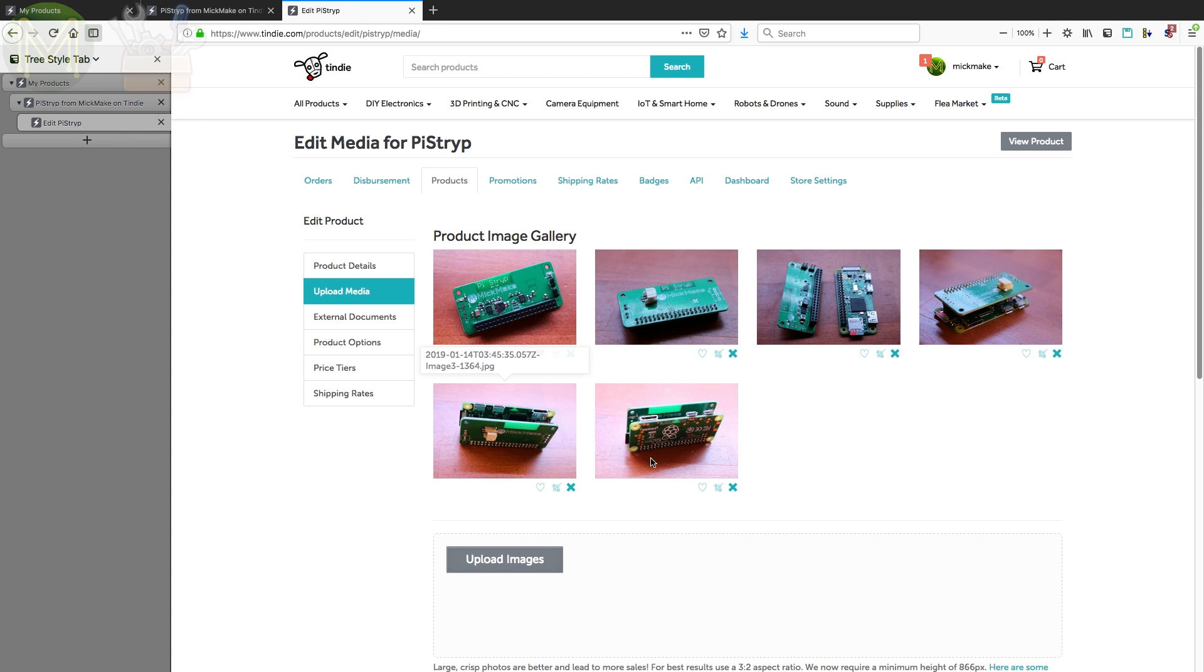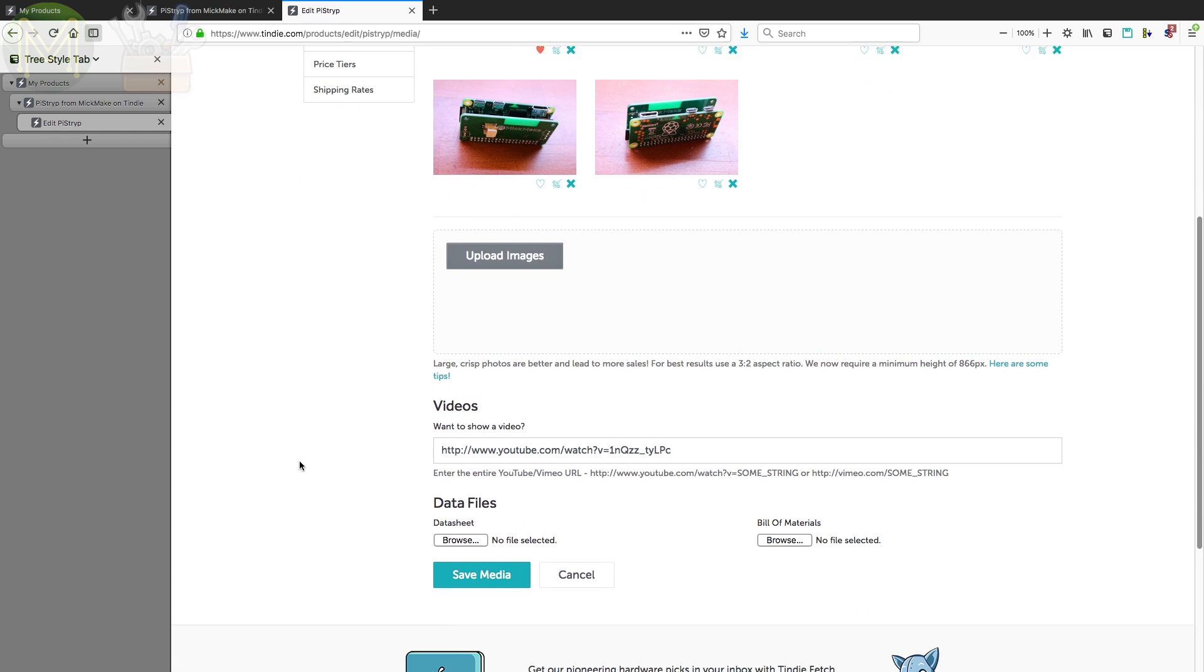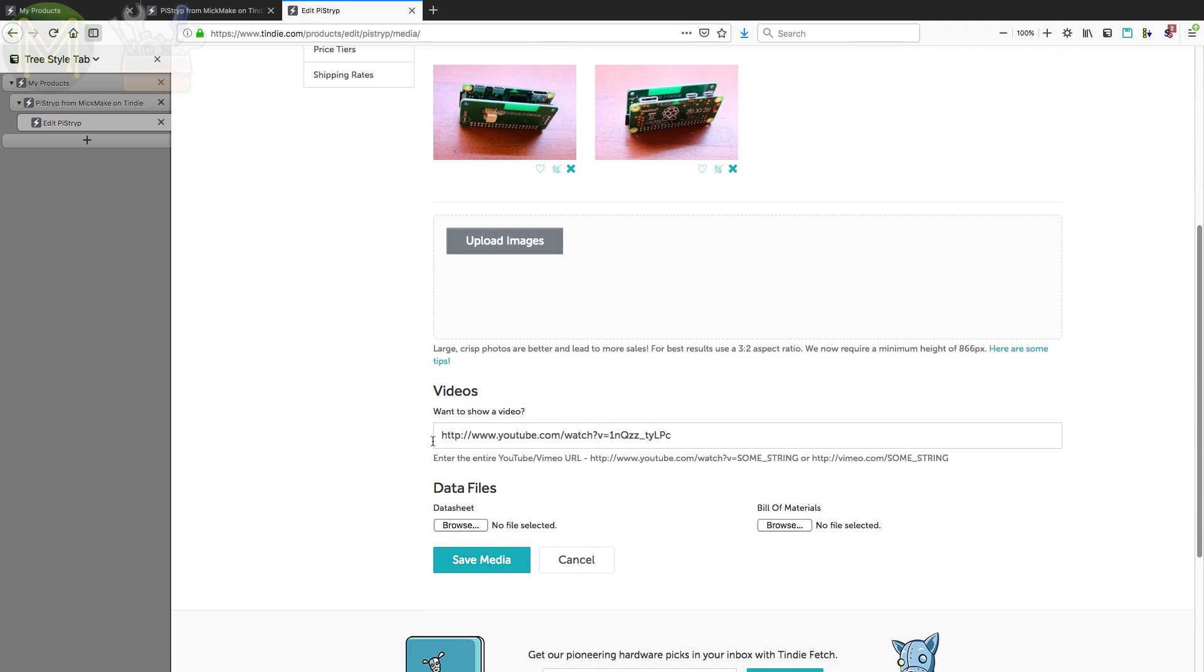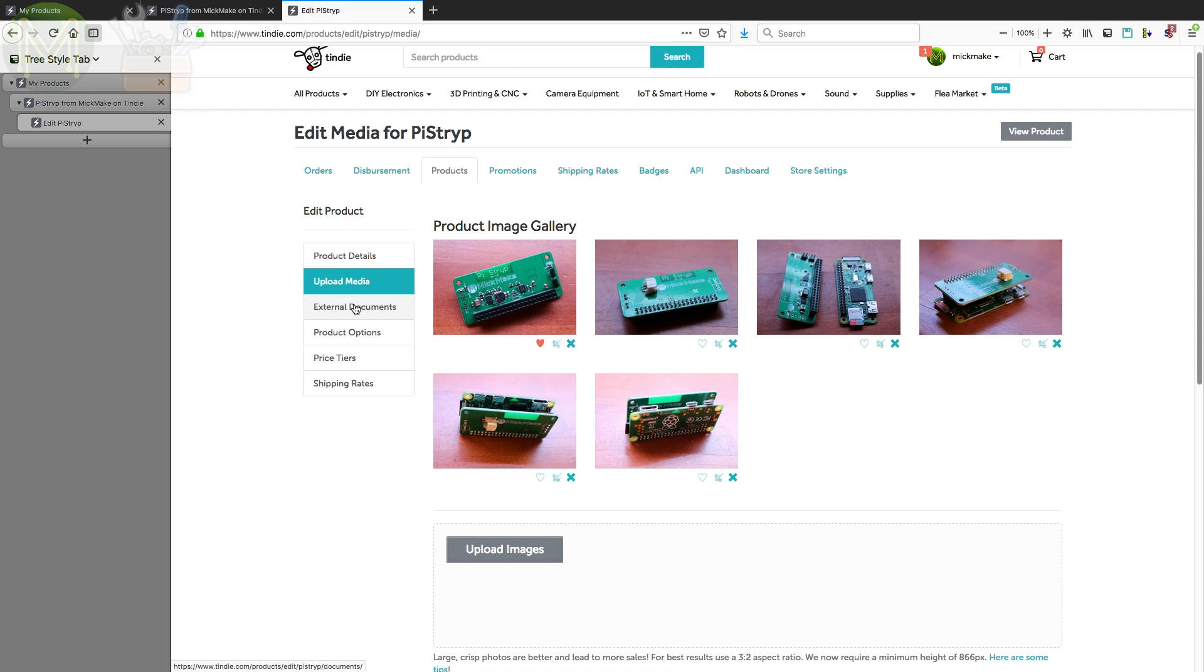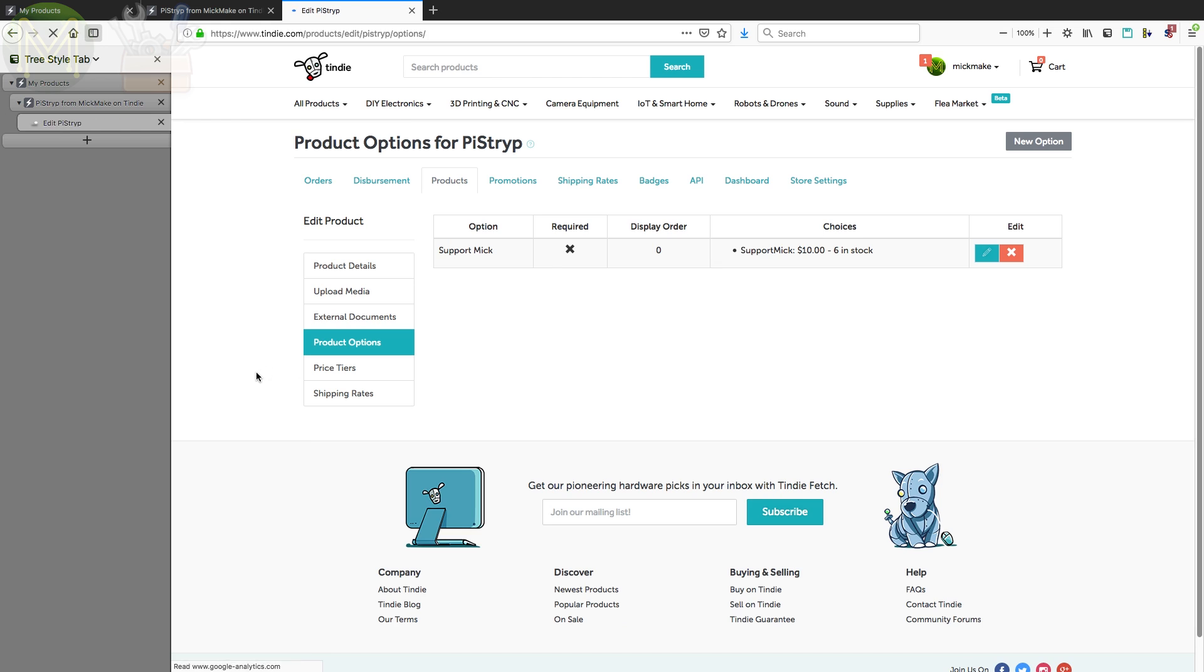And then you can add in a whole of other images afterwards. You can link it to a YouTube video, which I did there. Once you've got all the images there, you can add external links to documentation, source code, and design files. You can also select product options, and you can add any number of product options. So I added in another option, which was support mic, which is if you wanted to pay another $10, you can support my YouTube channel.